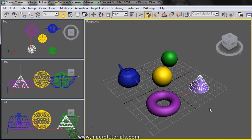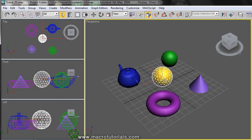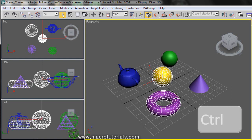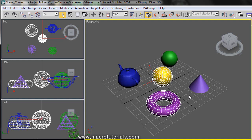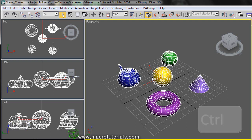Now let's select another object — just left click over it. And if you want to select more, to select more than one object, press and hold the Control key on the keyboard and select another object. Now you have two objects selected. If you keep pressing the Control key, you can add more objects to your selection.